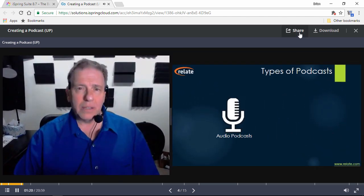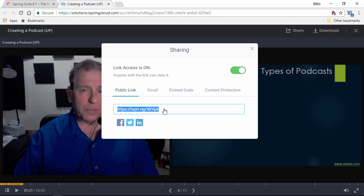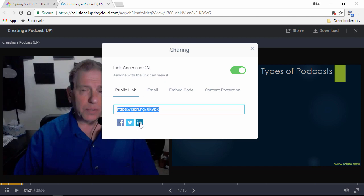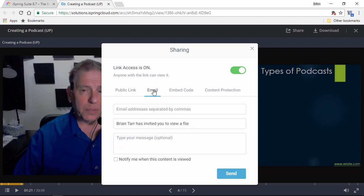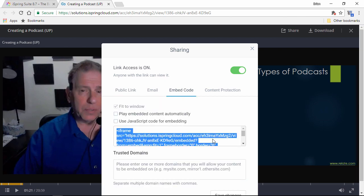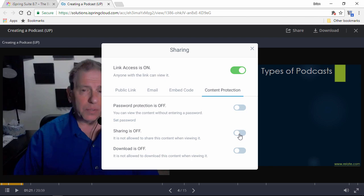Now, let's go up here and check out the sharing options. You can enable or disable access with this switch, and here's the public link which you can copy and share with anyone. There's even a few buttons for you to instantly share on social networks. Plus, you can send out an email from this tab, and embed this video lecture on your website or blog with this embed code. Finally, on this tab, you can set a password, or enable or disable sharing and downloading.